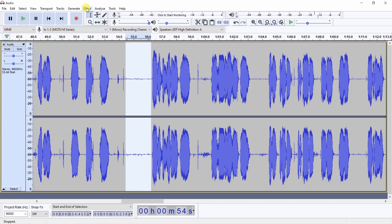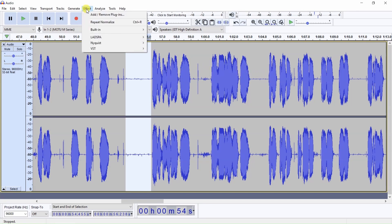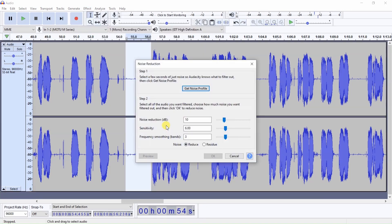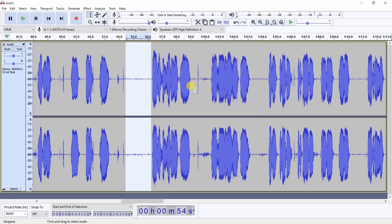you go to Effect, Built-in, Noise Reduction, and you click on Get Noise Profile.